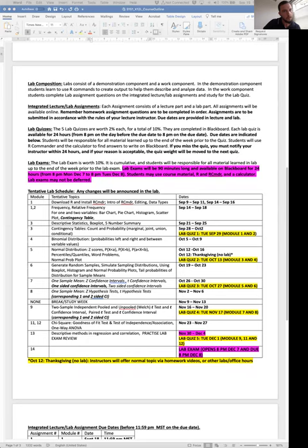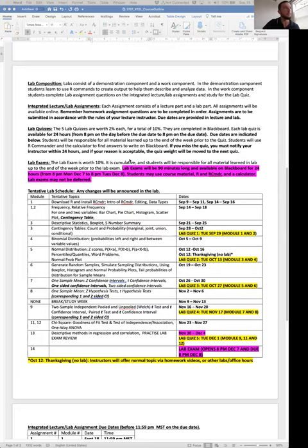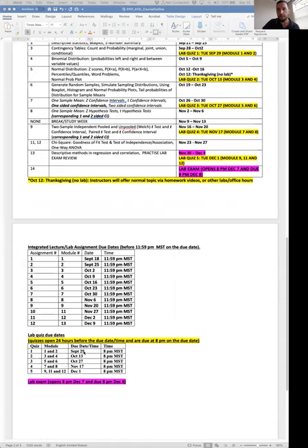What time will the quiz open during the day? It opens 24 hours before. So for example, the first quiz is due at 8pm on the 29th, so it will open at 8pm on September 28th.